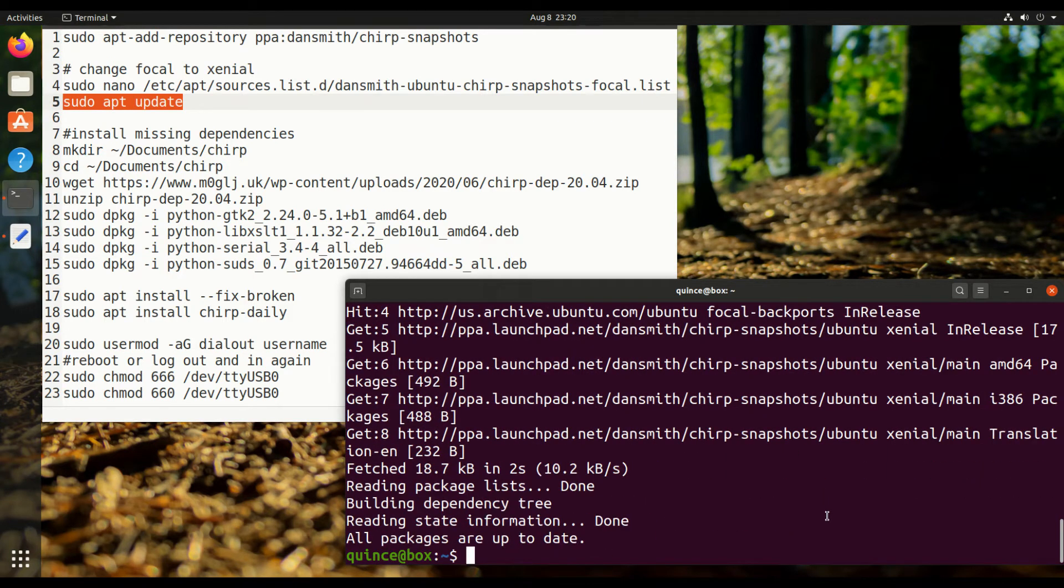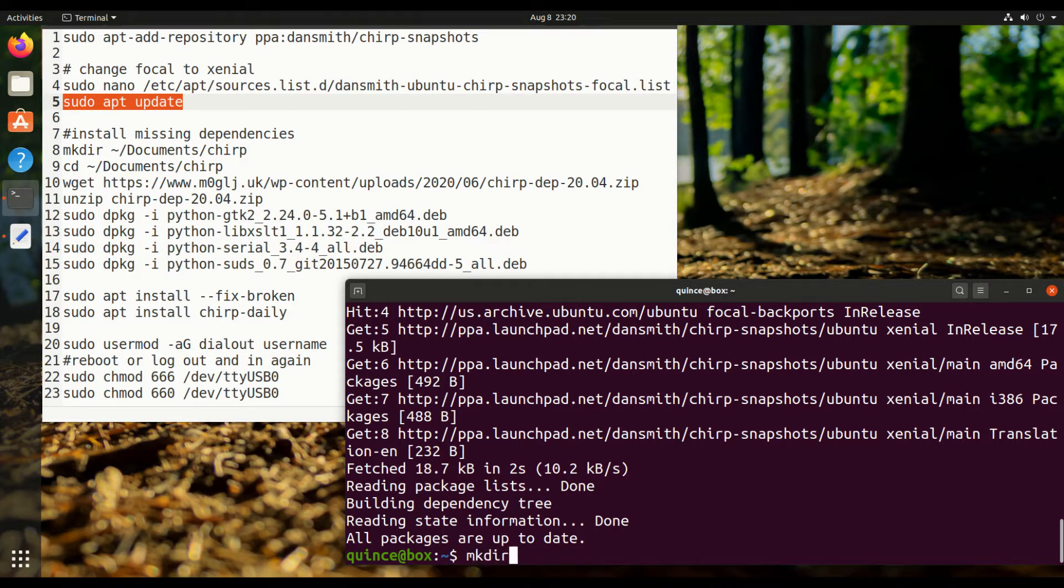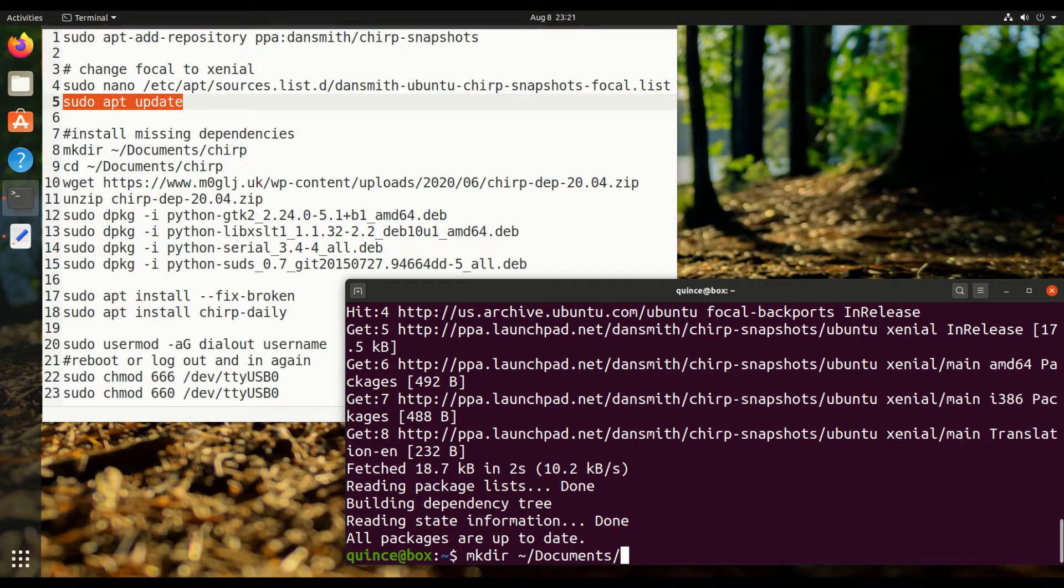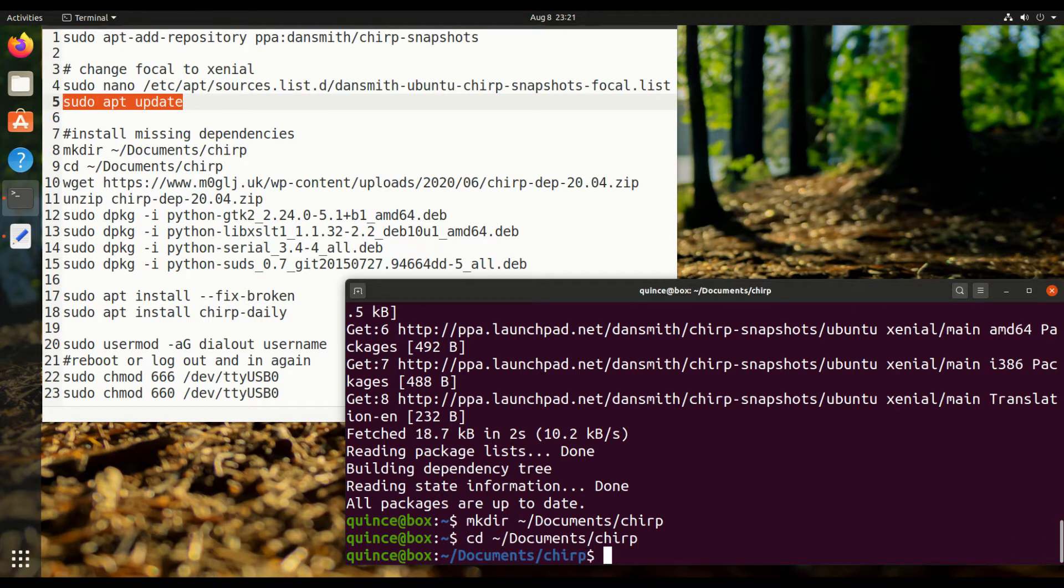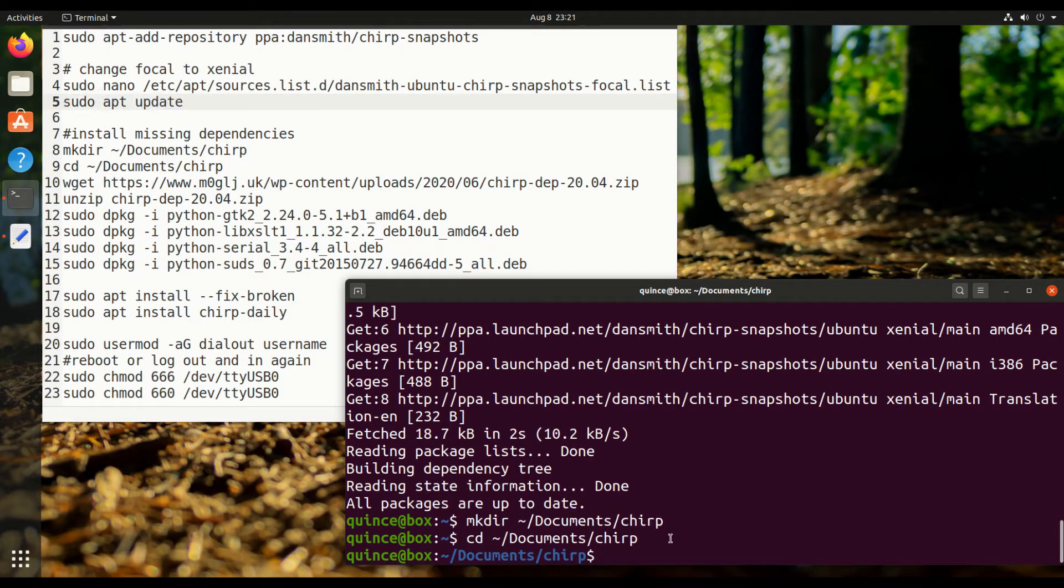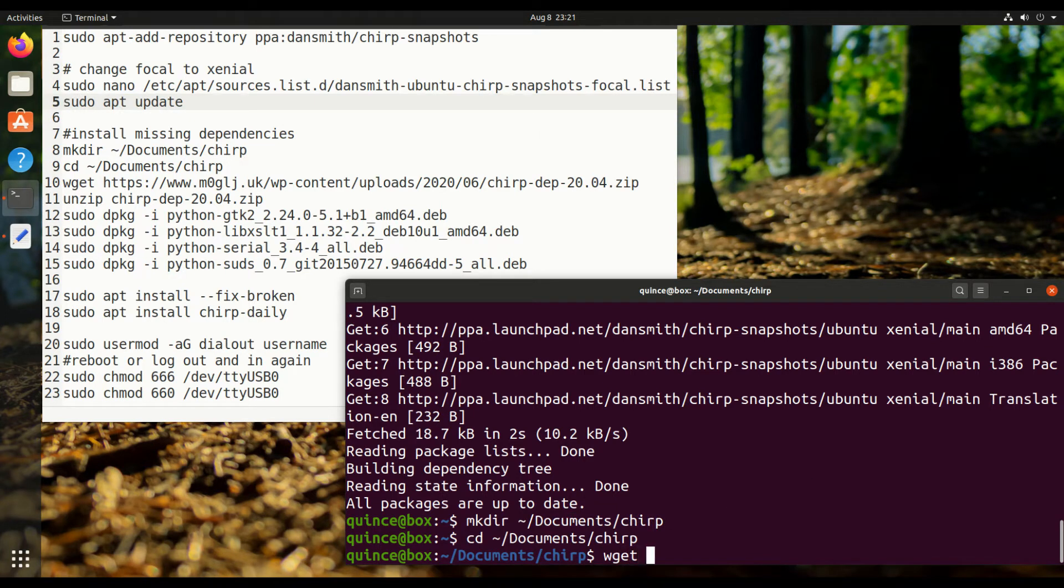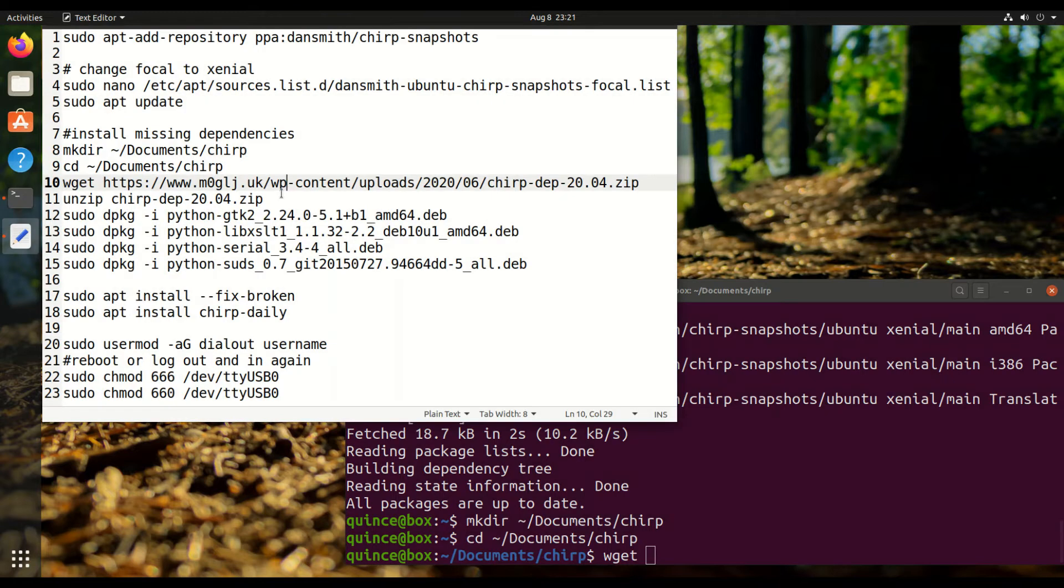And then I'm going to make a directory in documents. So, /user/quints/documents. Go there. Escape dot pulls back the last argument of the last command, so I don't have to type that. And then we are going to download this file from the internet.